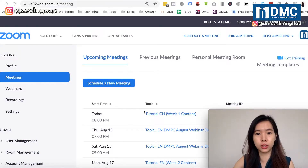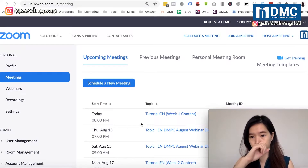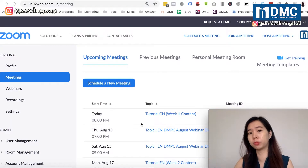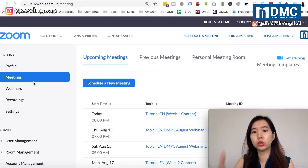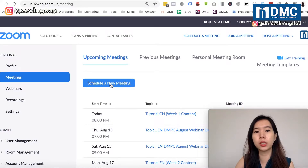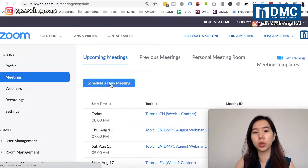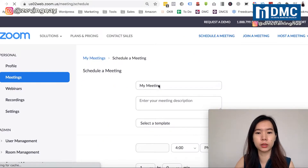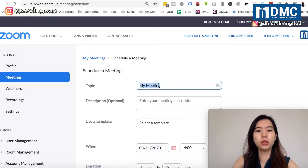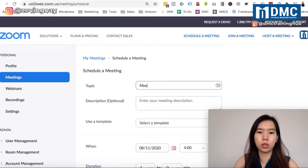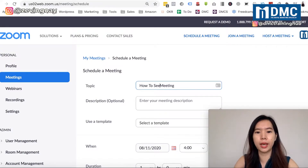Over here, you can see I've been using my Zoom for across all my workshops, my online meetings, and things like that. So once you're in your Zoom account, you can see that there's actually a 'Schedule New Meeting' button. You can just click on it. So what you're going to do is for the meeting topic, you're going to set your meeting. So let's say my topic is 'How to Set Meetings Without Password.'